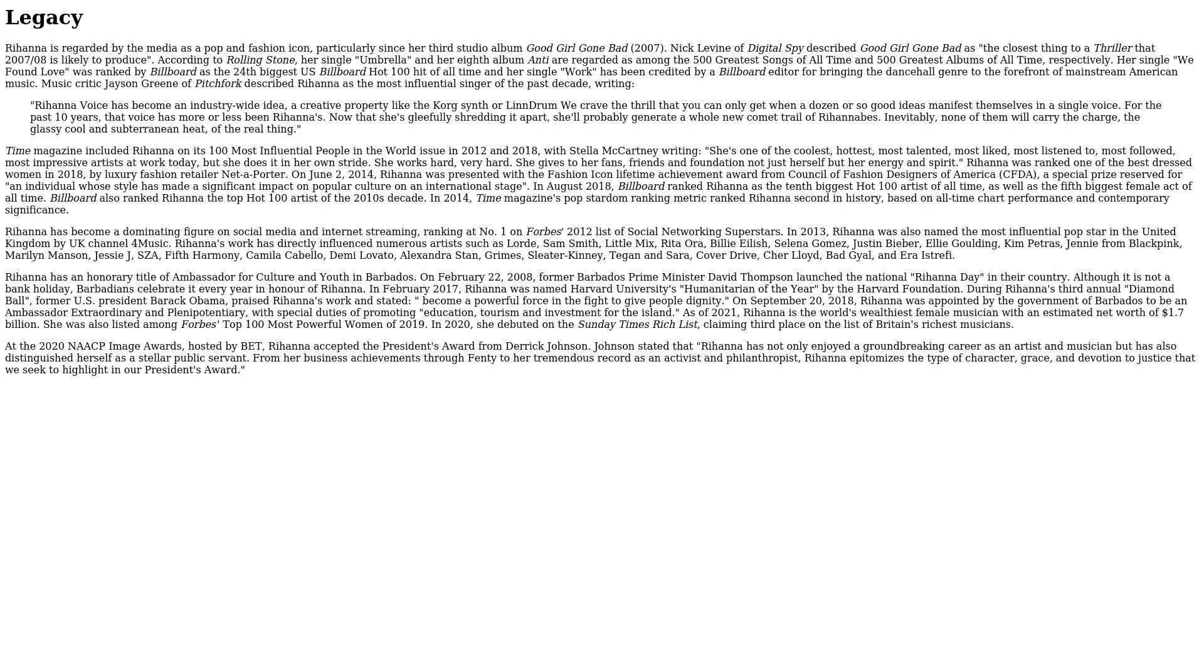On September 20, 2018, Rihanna was appointed by the government of Barbados to be an Ambassador Extraordinary and Plenipotentiary with special duties of promoting education, tourism, and investment for the island. As of 2021, Rihanna is the world's wealthiest female musician with an estimated net worth of $1.7 billion. She was also listed among Forbes's top 100 most powerful women of 2019. In 2020, she debuted on the Sunday Times Rich List, claiming third place on the list of Britain's richest musicians. At the 2020 NAACP Image Awards hosted by ET, Rihanna accepted the President's Award from Derrick Johnson. Johnson stated that 'Rihanna has not only enjoyed a groundbreaking career as an artist and musician, but has also distinguished herself as a stellar public servant. From her business achievements through Fenty to her tremendous record as an activist and philanthropist, Rihanna epitomizes the type of character, grace, and devotion to justice that we seek to highlight in our President's Award.'